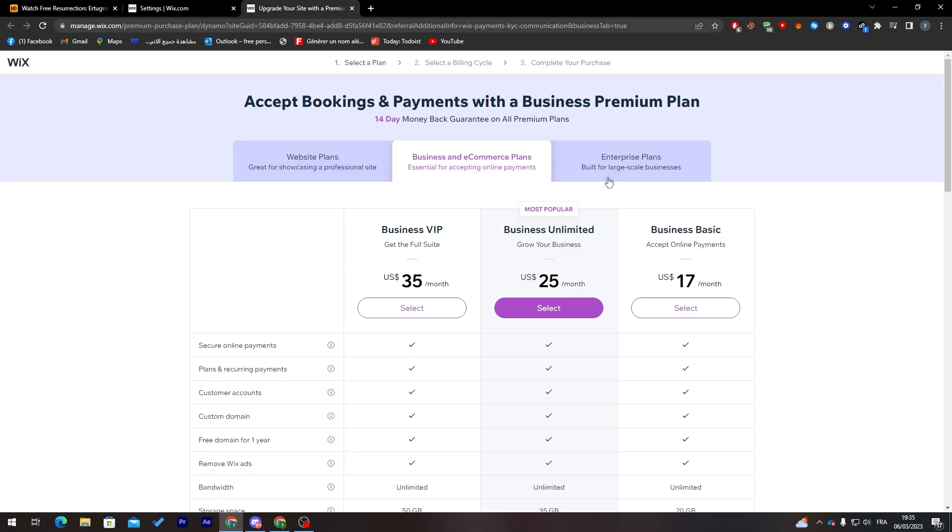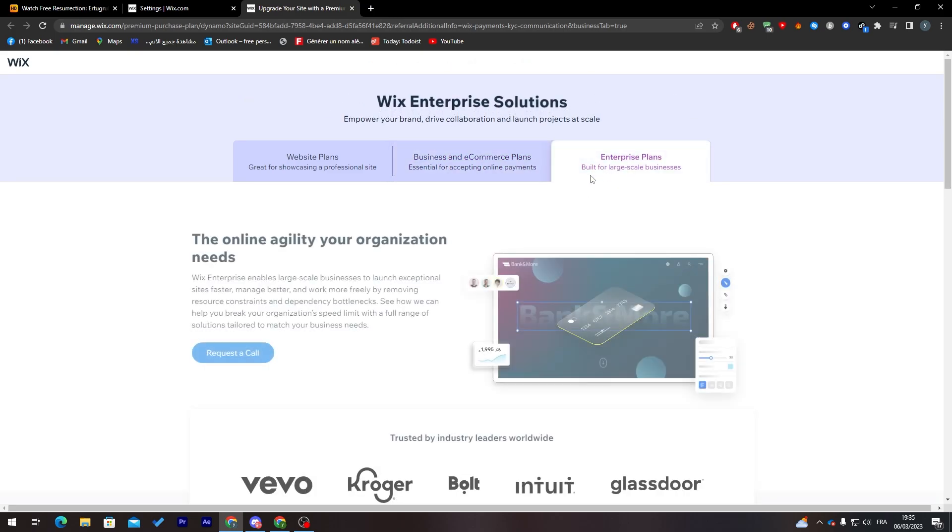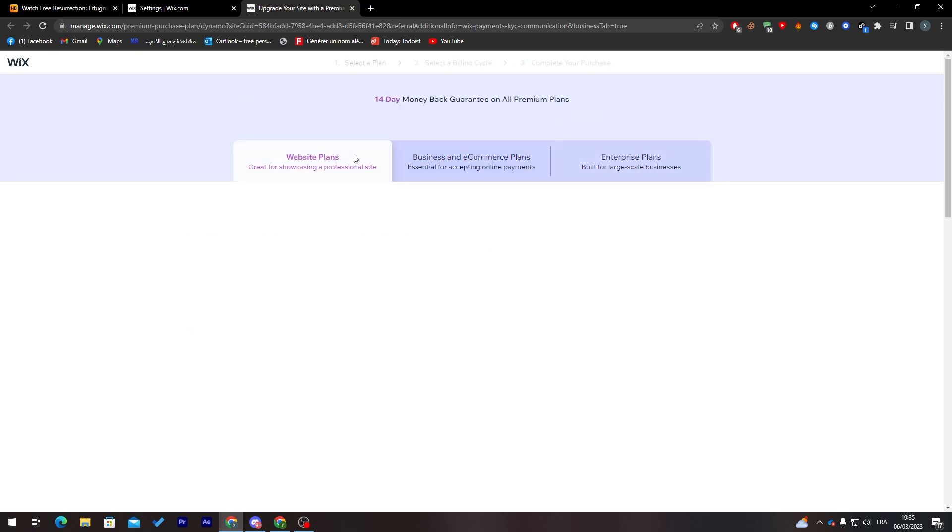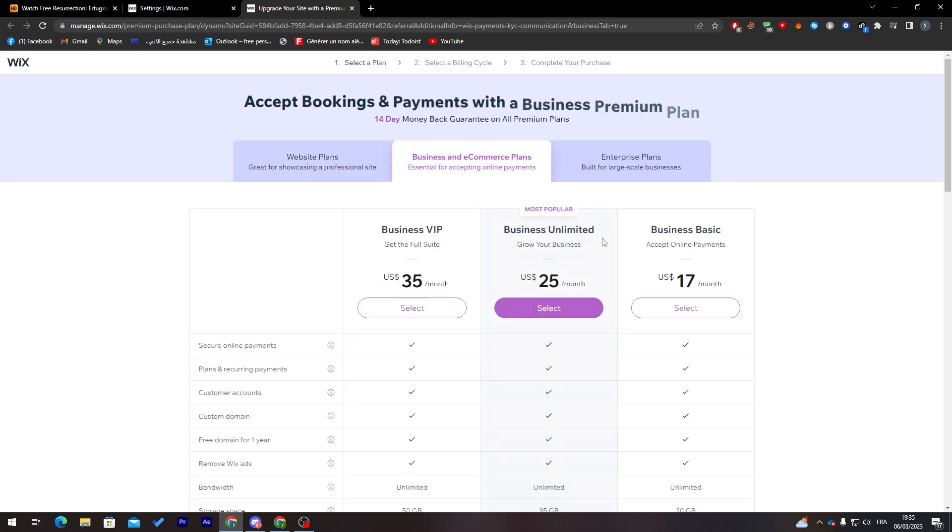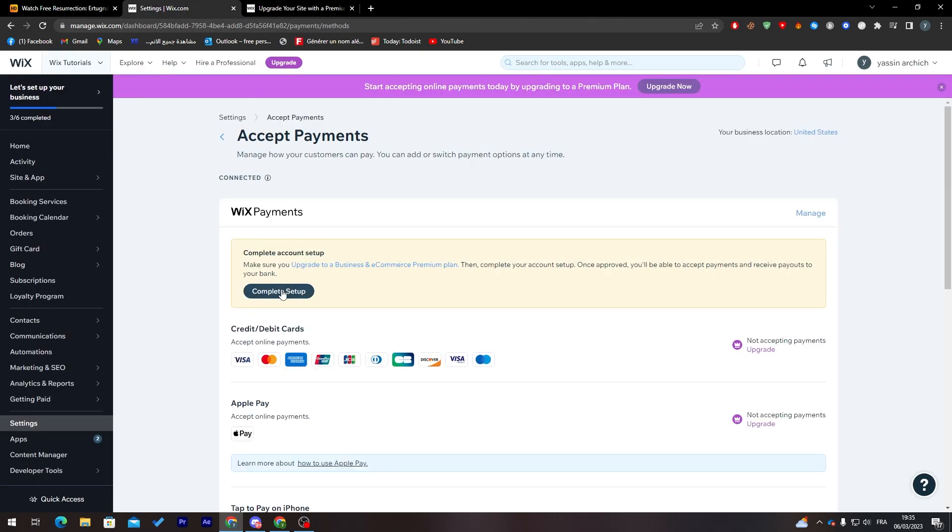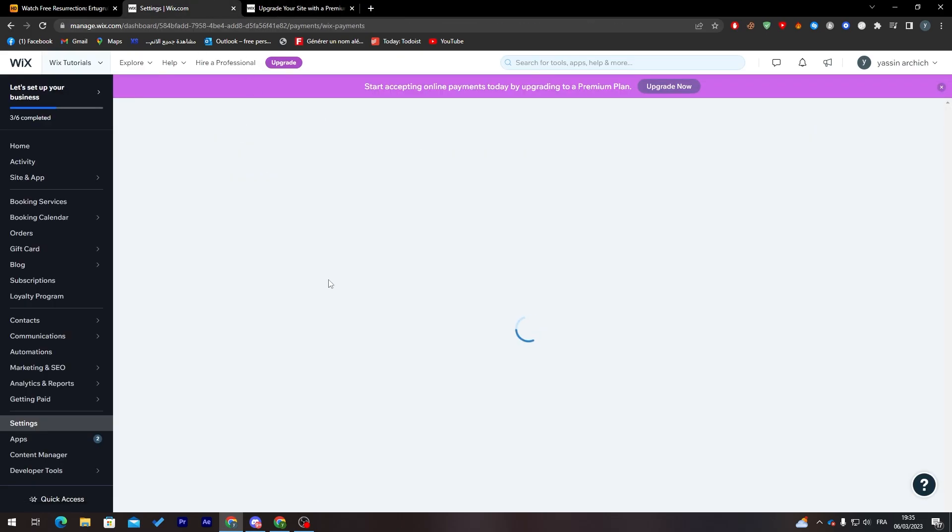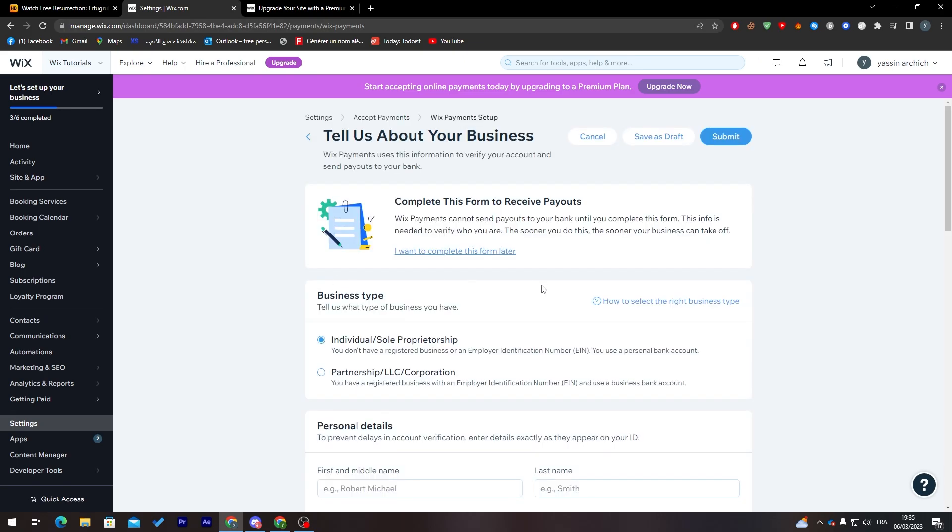In our case, we can choose Business Basic, Business Unlimited, or Business VIP. You can choose whatever you like.